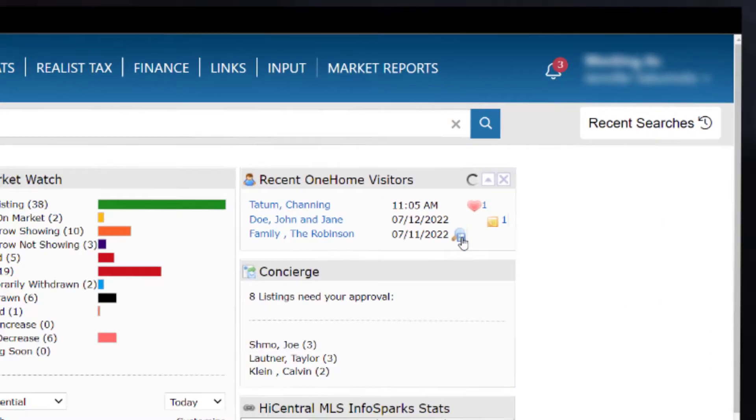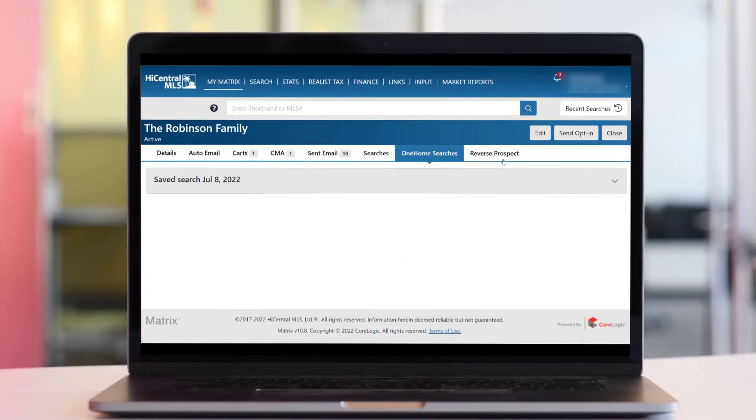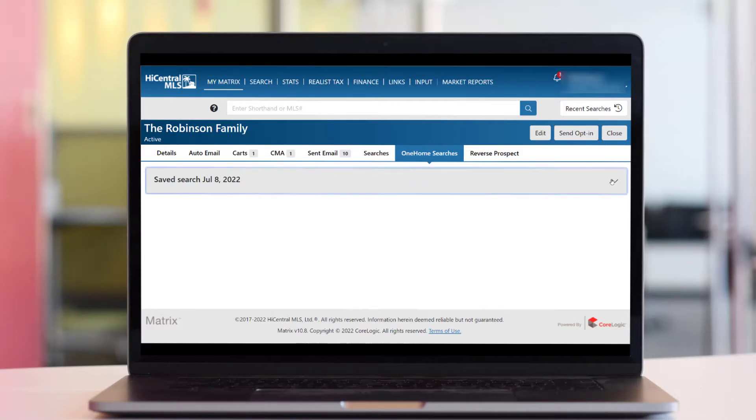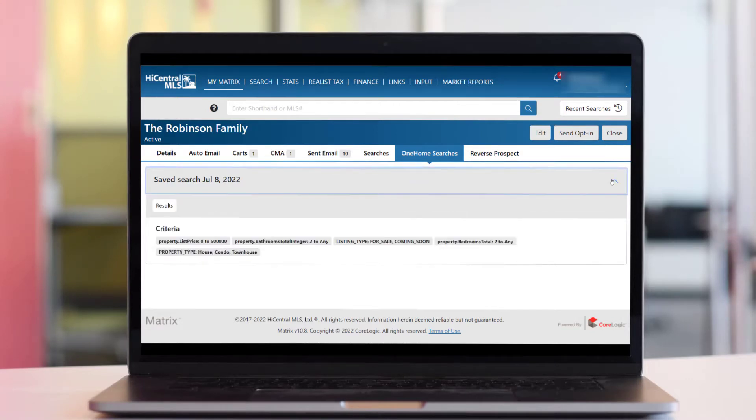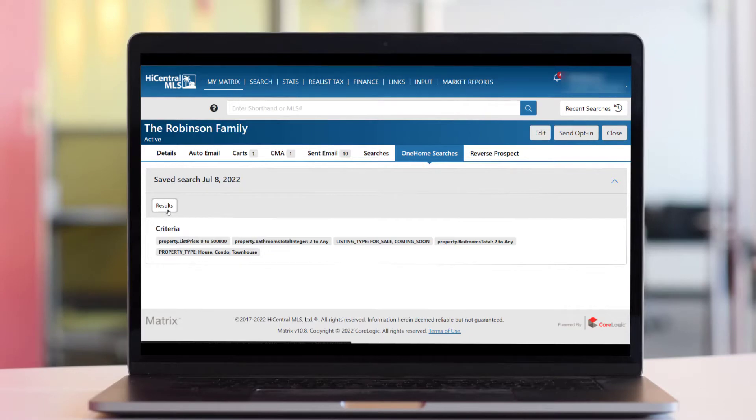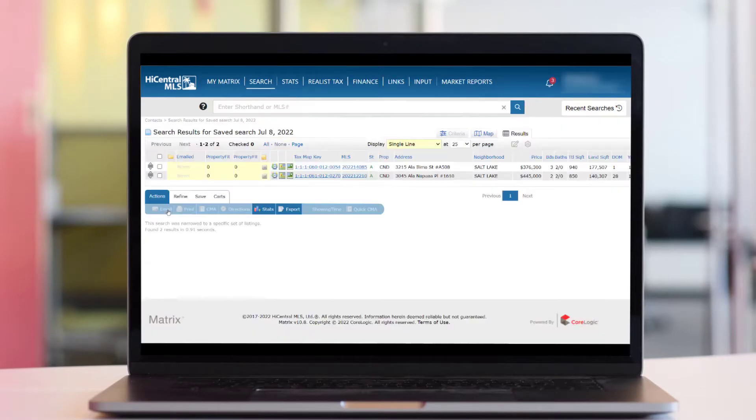The magnifying glass and floppy disk icon lets you know your client has created their own saved search in their portal. Clicking this icon opens the search so you can see the criteria they used to create it.